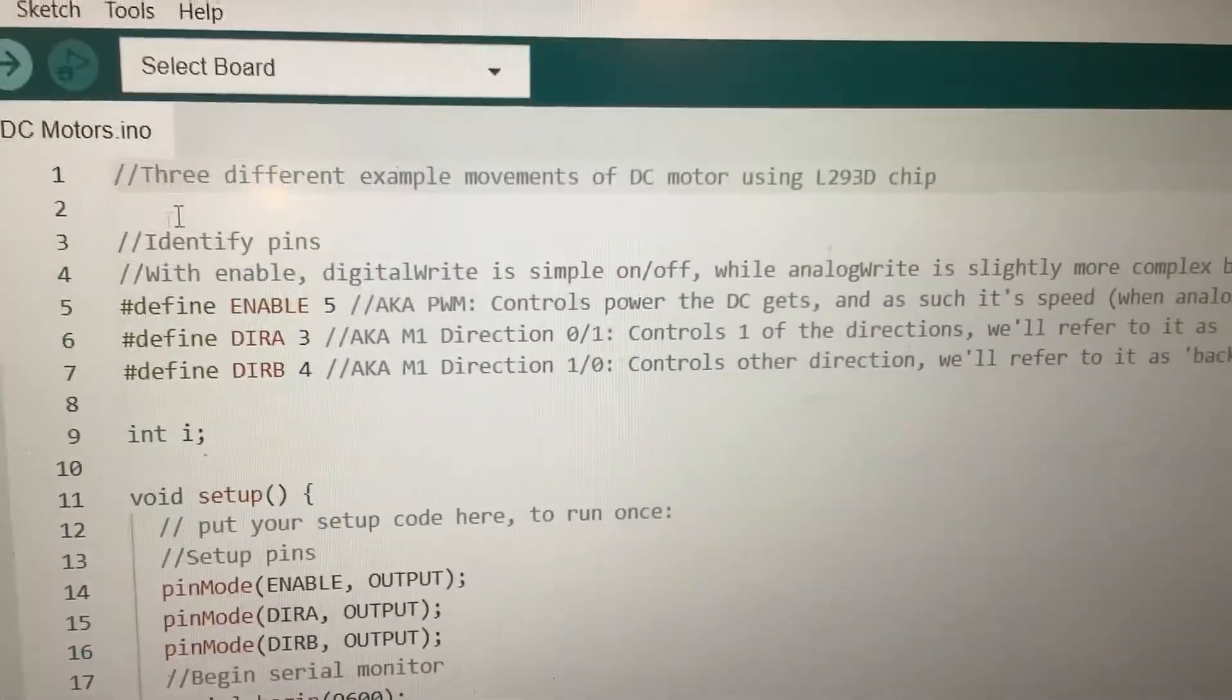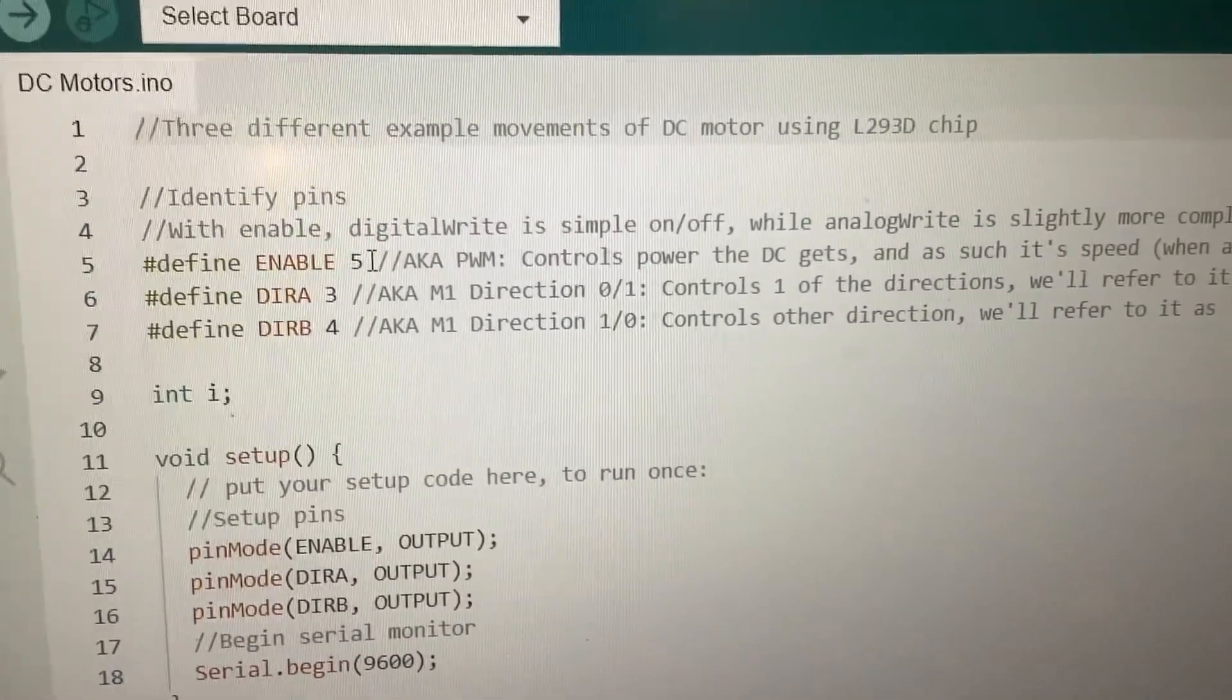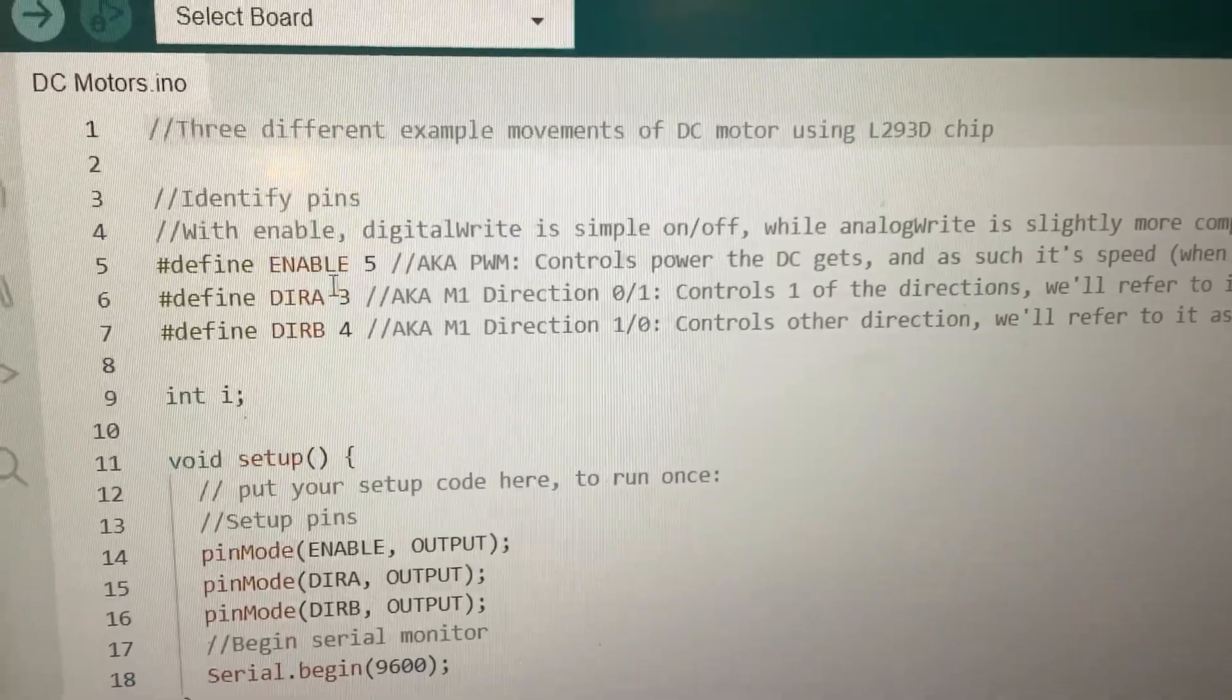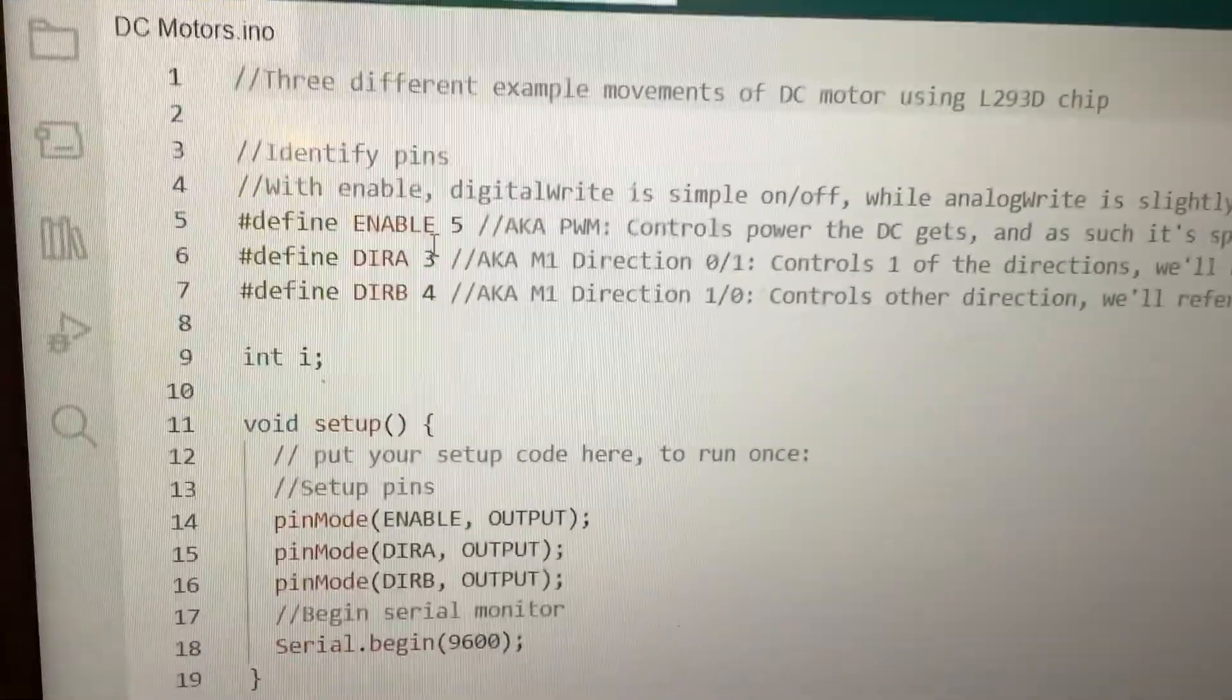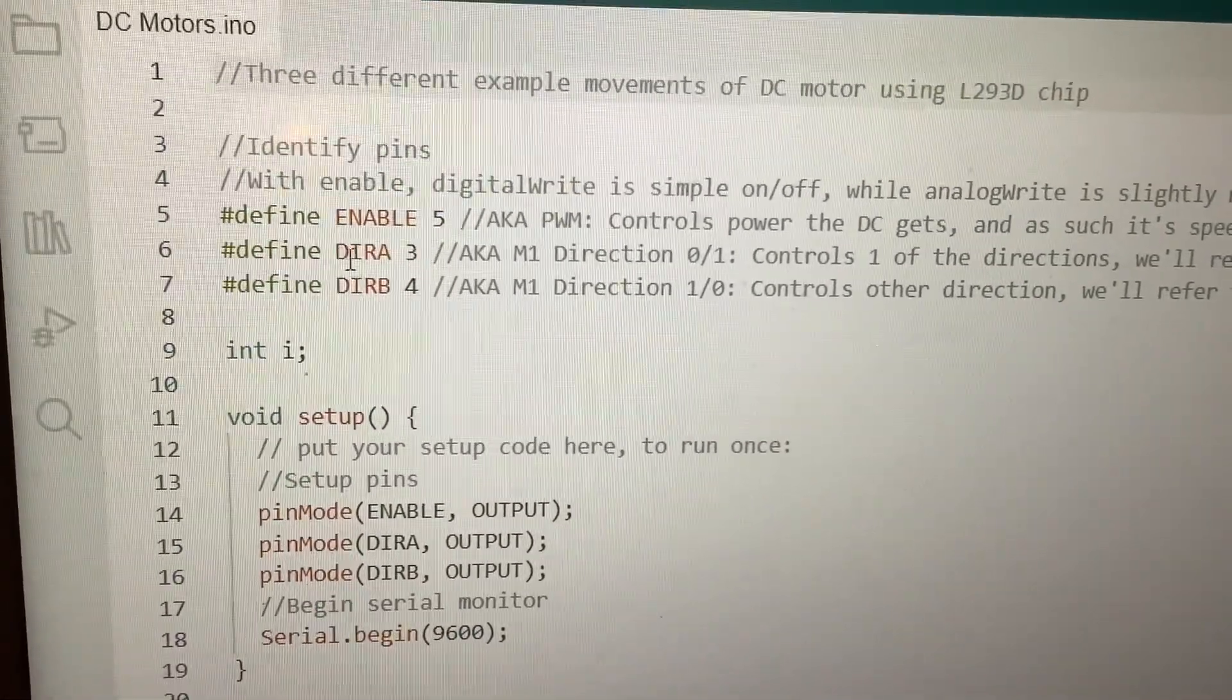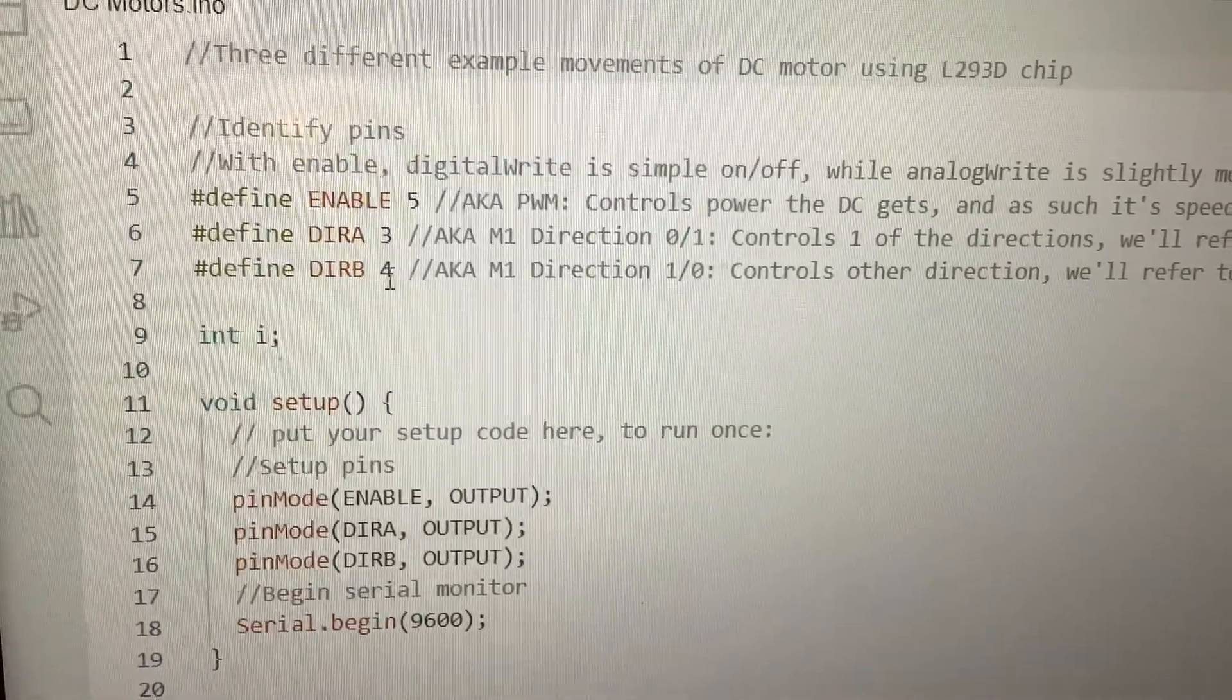Let's look at the code first. I'm going to use three different examples. I'm going to define the variables, identify them. So enable is 5, DIRA is 3, and DIRB is 4.